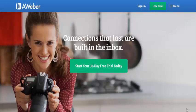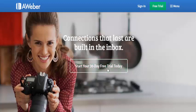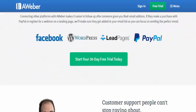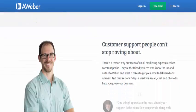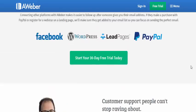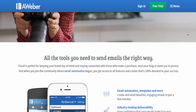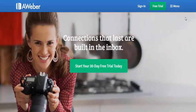First, you need email marketing software to collect and store the details — these are sometimes called autoresponders. We always recommend Aweber. They are a highly respected company and have worked with hundreds of thousands of customers to manage email lists. You can sign up using the link below or above this video.